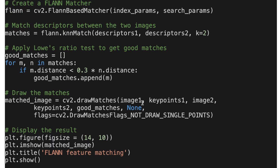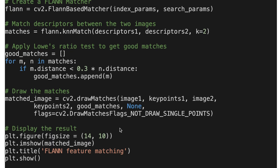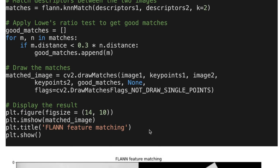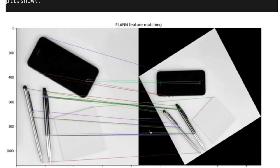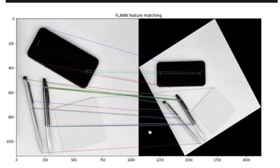Then we draw the matches. Here is image one with its keypoints and image two with its keypoints. We visualize both images and show the match cases. Here is the output — we detected match cases in the two images and drew the lines connecting them.